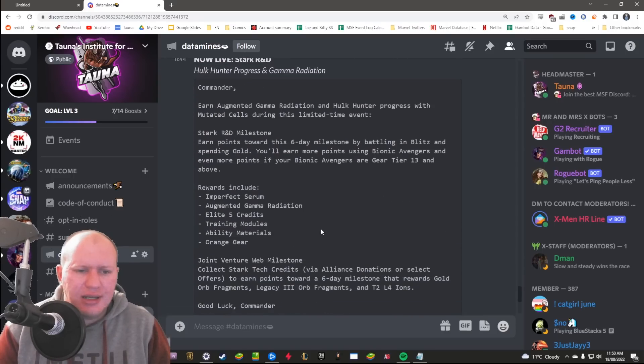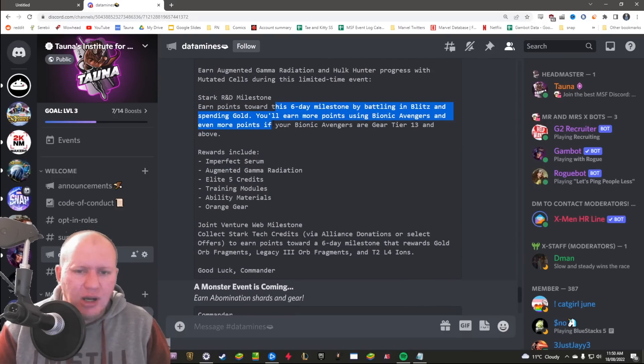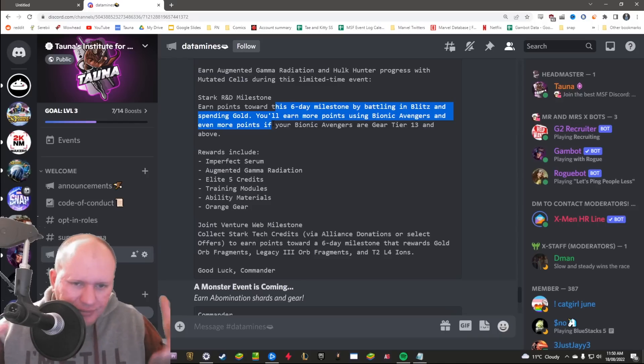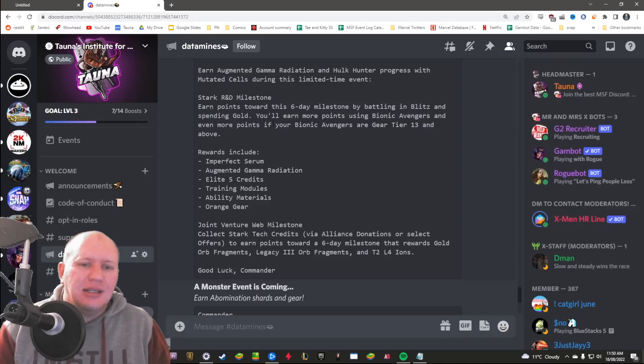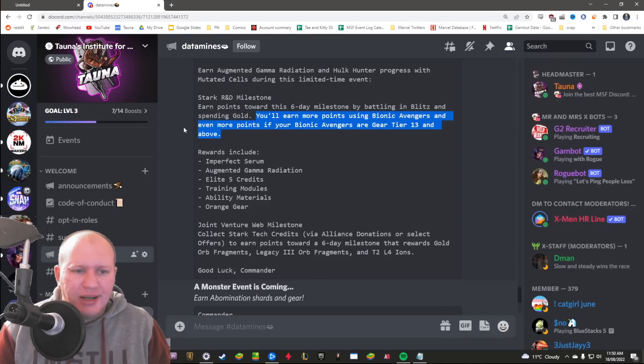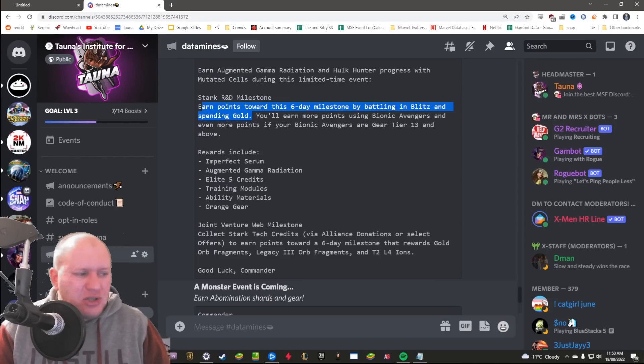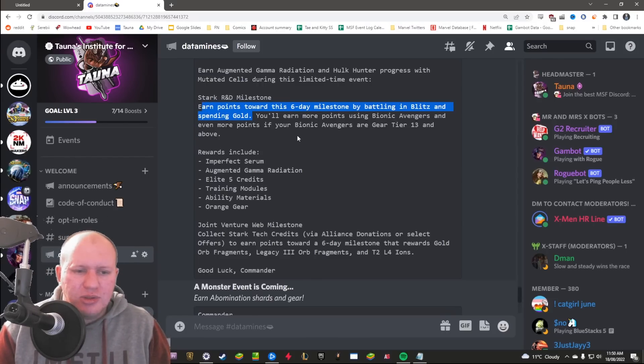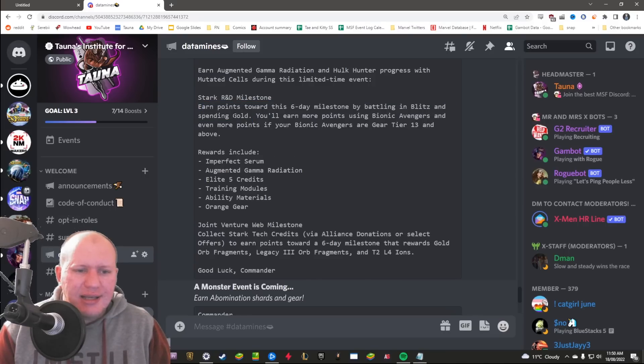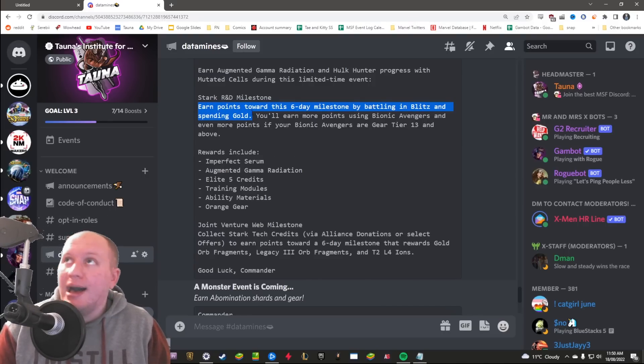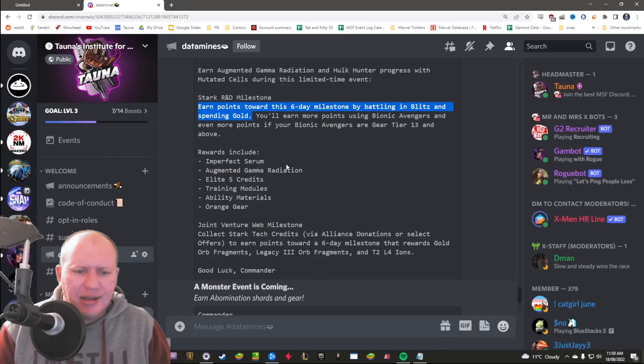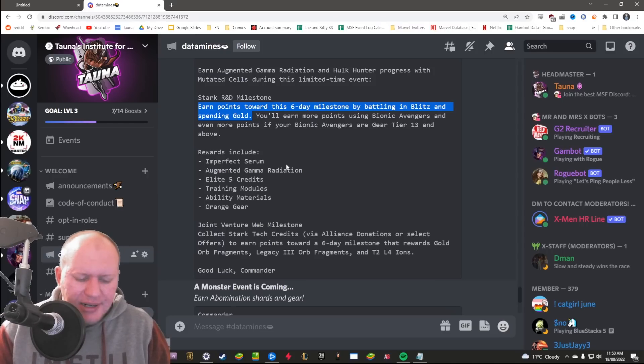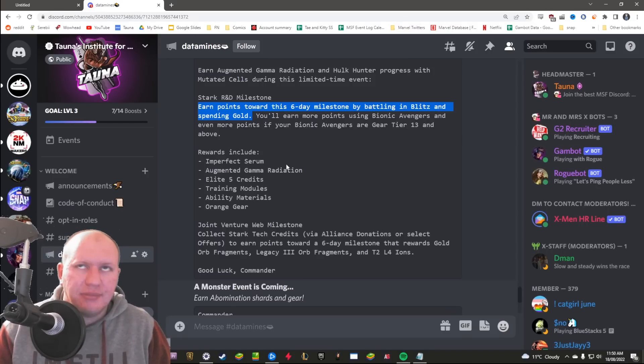Elite 5 credits, some teal gear, and then training modules. To actually do this there's going to be two milestones, one battling and Blitz and spending gold. Hoard gold, hoard gold, hoard gold right now, like stop spending your gold. You'll earn more points using Bionic Avengers and stuff. The funny thing is that we actually had a spend gold milestone alongside Scarlet Spider as well.